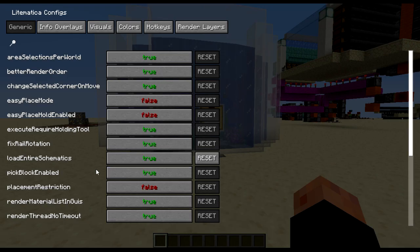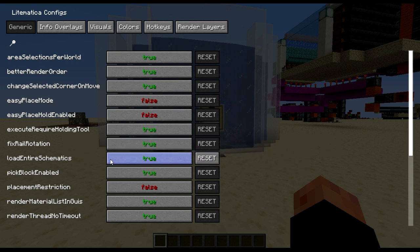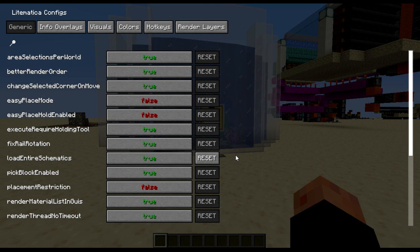One thing here I have changed is load entire schematics to true because I don't use large-scale schematics. You won't want this true if you use really large-scale schematics because it may not look great on your world or may have issues loading.